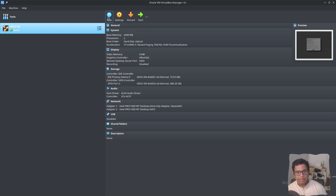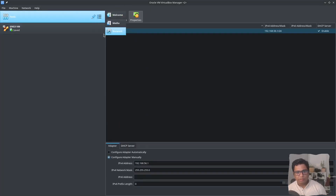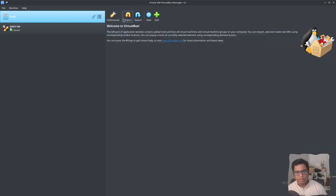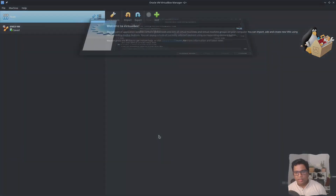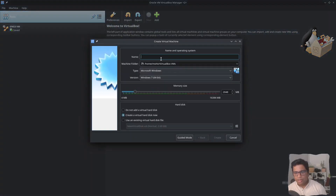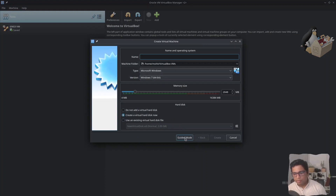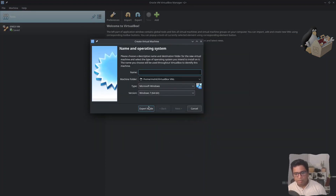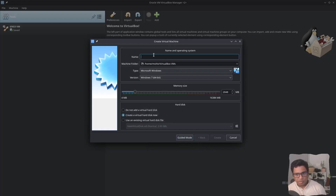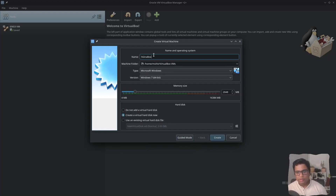We'll just create a new virtual machine. Go to Tools, then Welcome, and create new. This is the advanced or expert mode. There is another mode called Guided mode. I am using the expert mode so I would recommend you use expert mode to follow along. I will name it '5G in a box'.